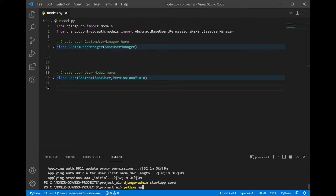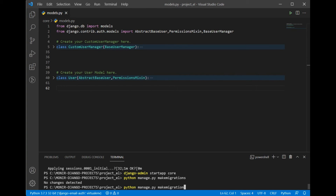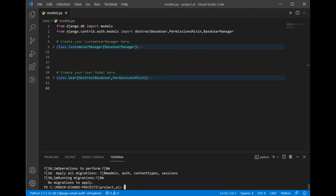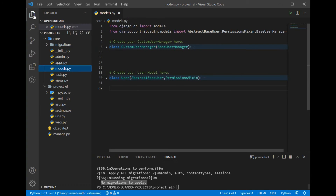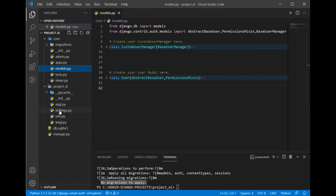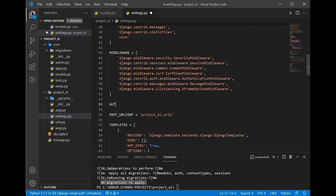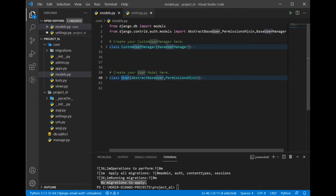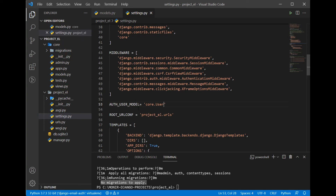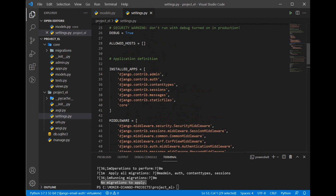Once we're done, we can run migrations. But first, python manage.py makemigrations won't work yet because we haven't registered our app in settings.py. Let's go to settings.py, add 'core' to INSTALLED_APPS, and also configure: AUTH_USER_MODEL = 'core.User'. If your class is named MyUser, put 'core.MyUser'. This tells Django that our custom User class will take over from the default contrib.auth User.